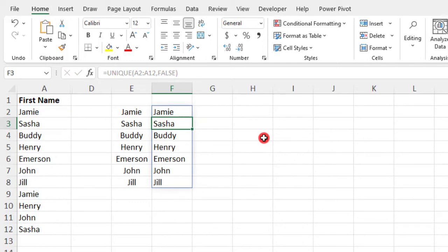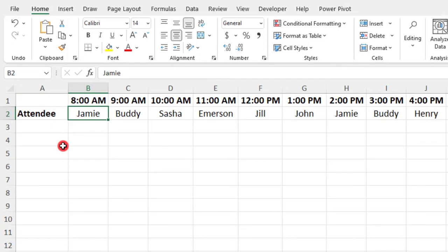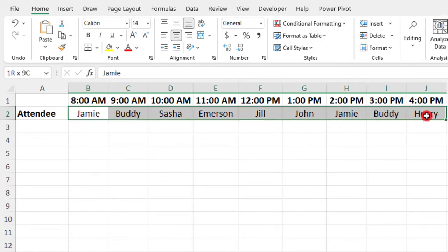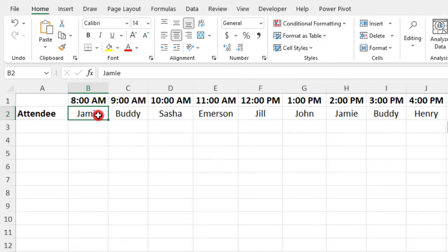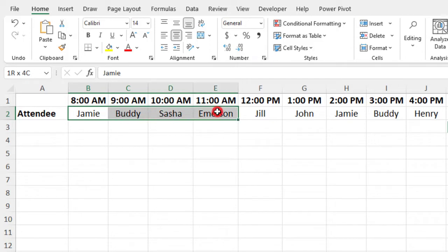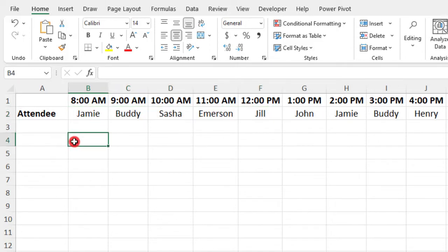Now, sometimes you may need to use the Unique function along columns, or in this case where the list is in a row, but each item that we're going to apply the Unique function to is in a different column. So column B, C, D, E, etc.